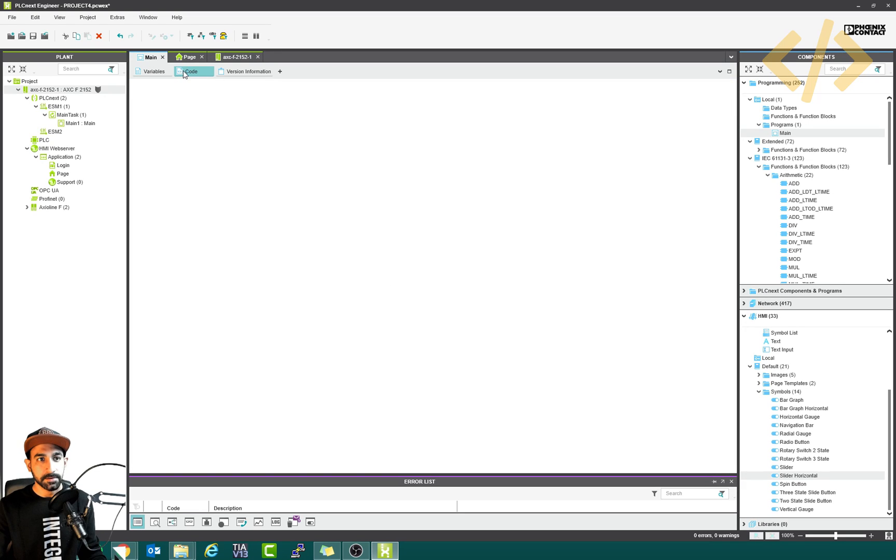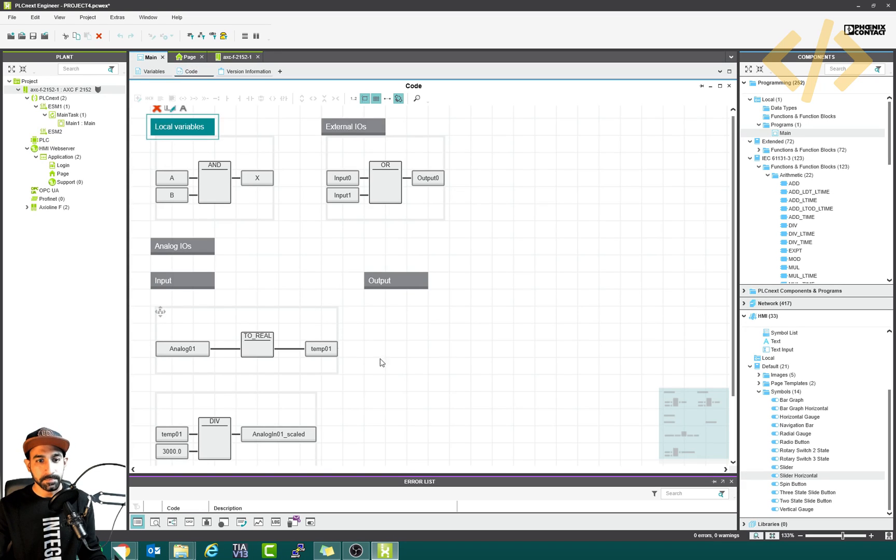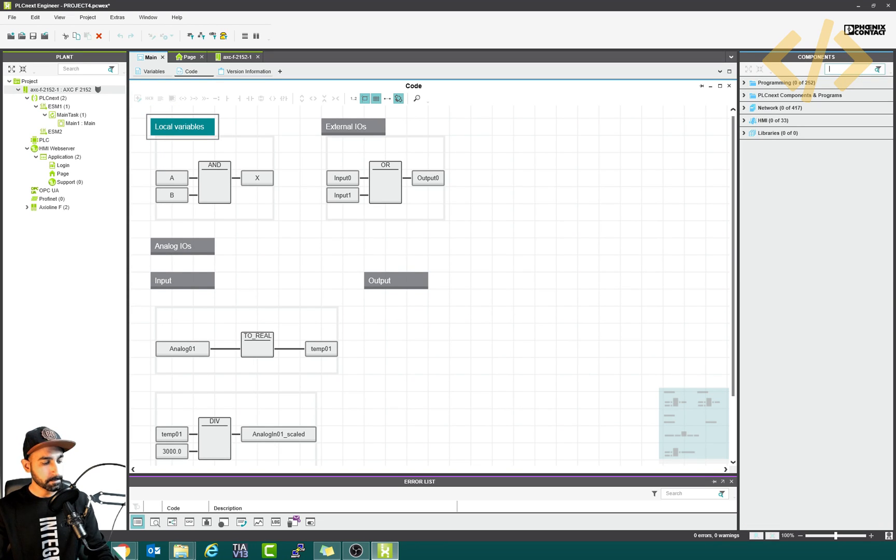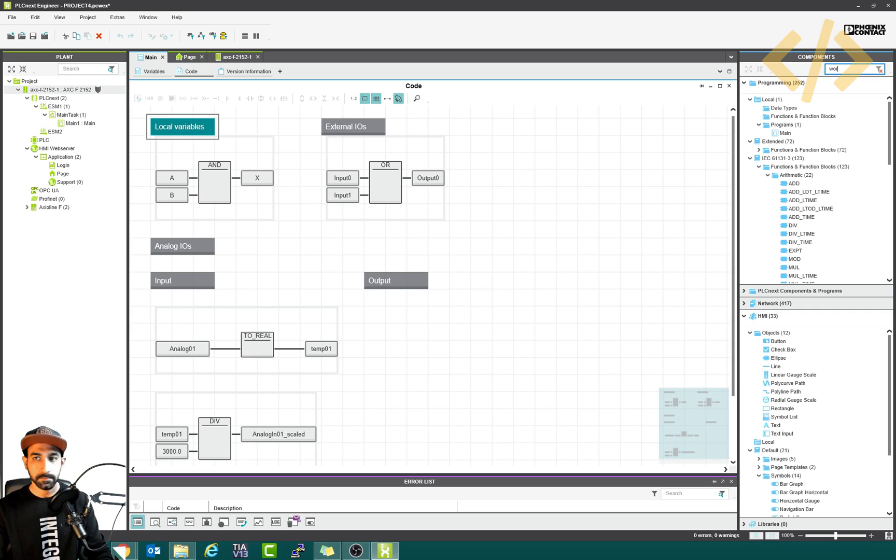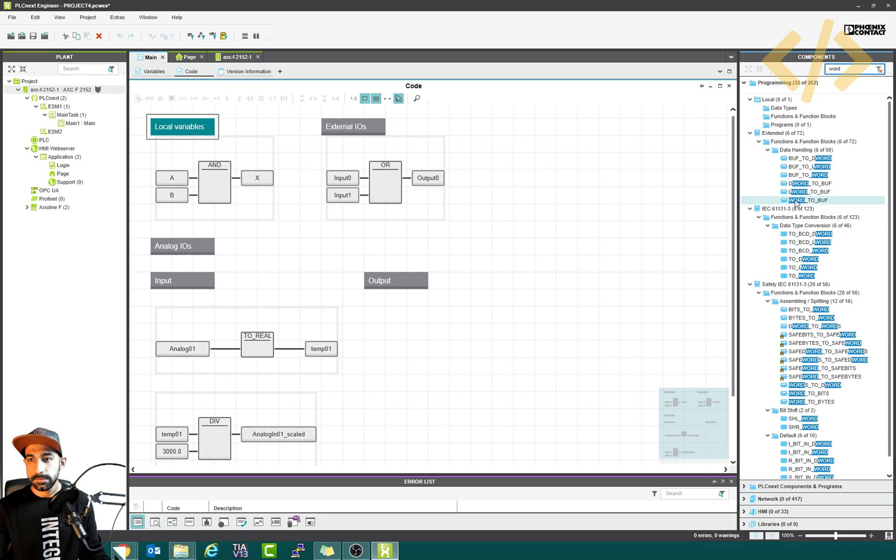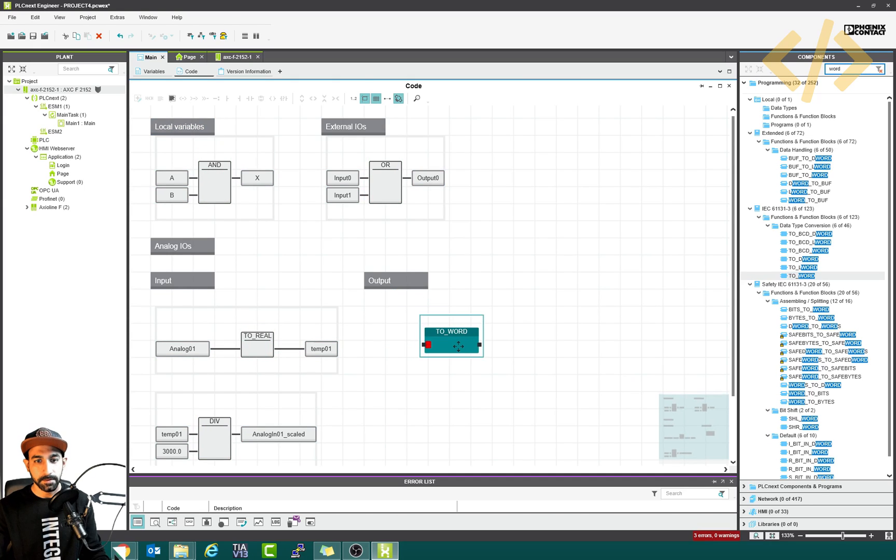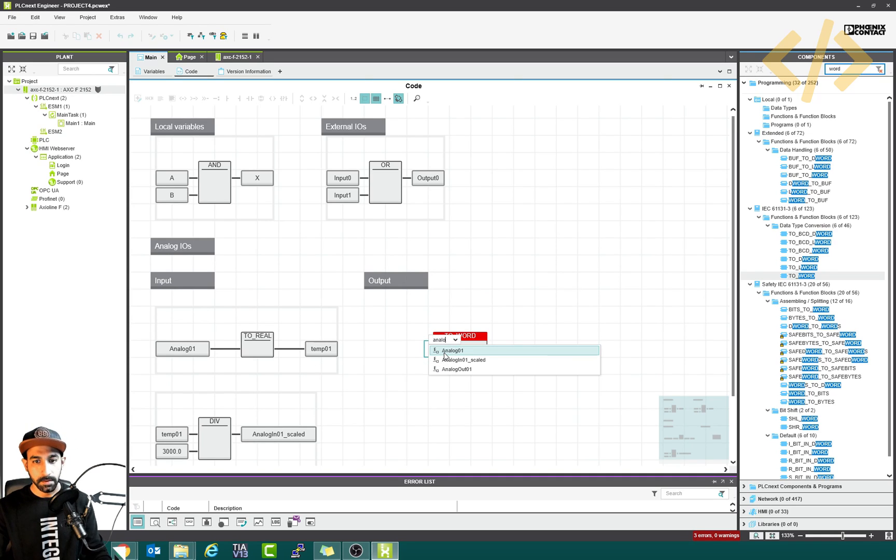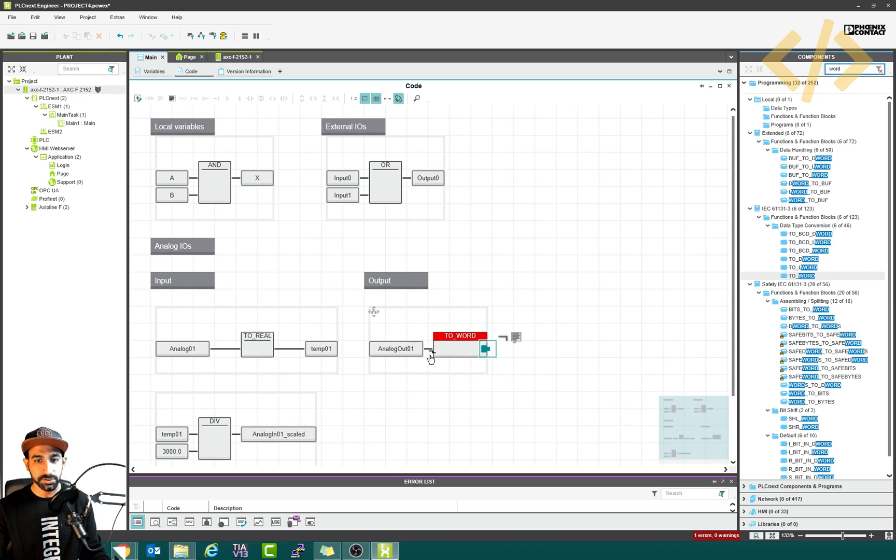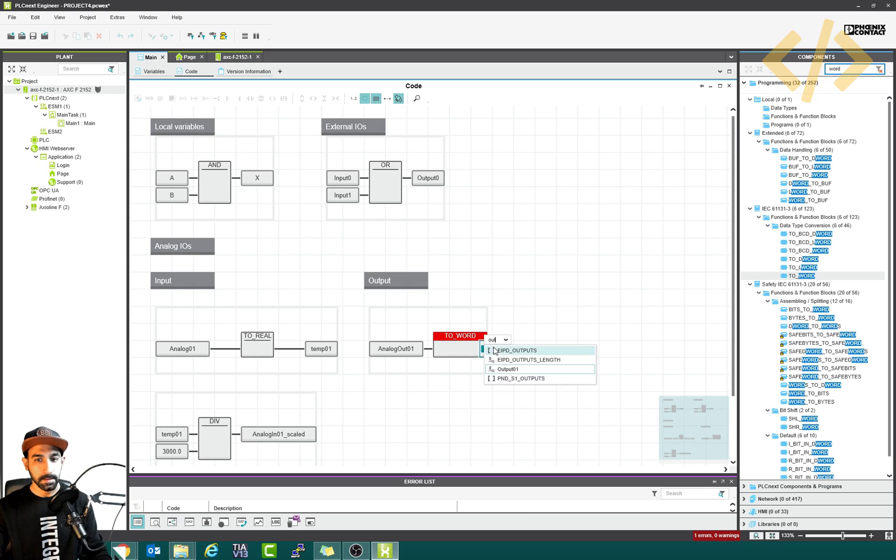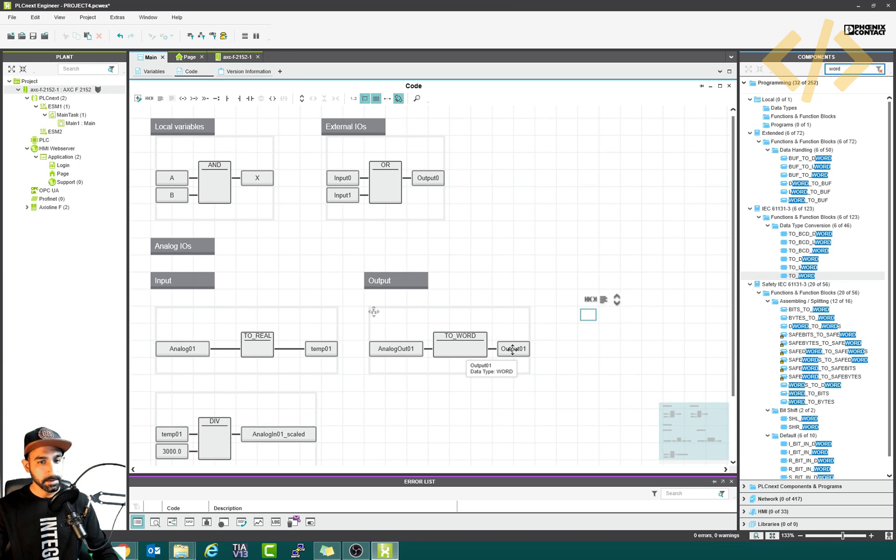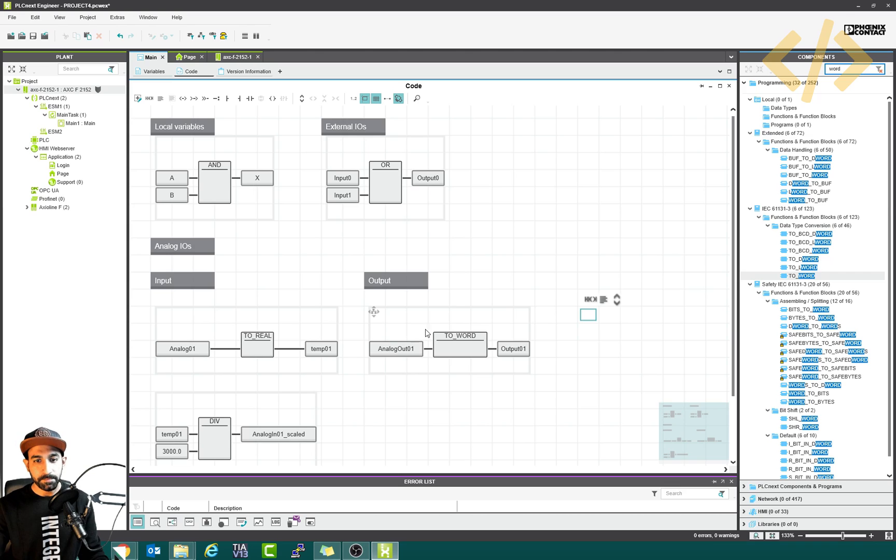So going back to my coding. I will take convert word. So check this one to word comes here. Now the input analog out one, this is coming from the HMI. And the output will be out 01. This is out 01 which is going to the physical I/O. That's it. That's how we are moving the value from HMI to the word and giving the voltage.